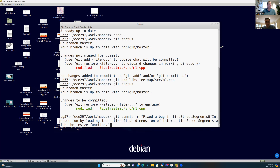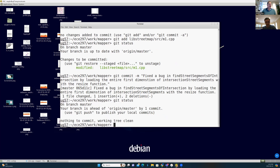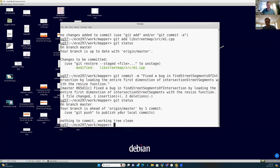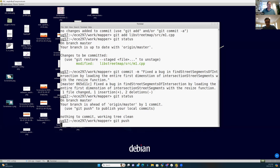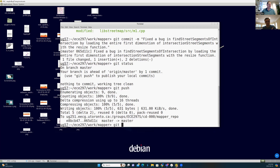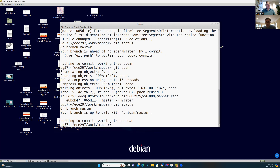I should make this meaningful, so let's say: 'Fixed a bug in find_street_segments_of_intersection by loading the entire first dimension of intersection_street_segments with the resize function.' I put a pretty detailed message in. Git status again says I no longer have any modifications that aren't in my repo, but it tells me my branch is ahead of origin master by one commit. Git says to use git push if I want to make this visible to my teammates, so I'm going to do a git push. It worked, and git status says everything is up to date. I can go have some lunch and hand it over to Alex.